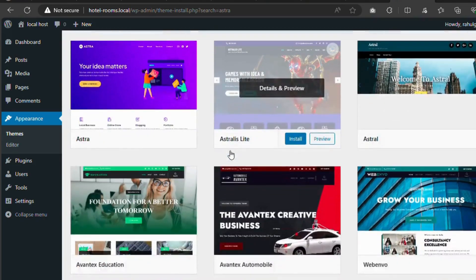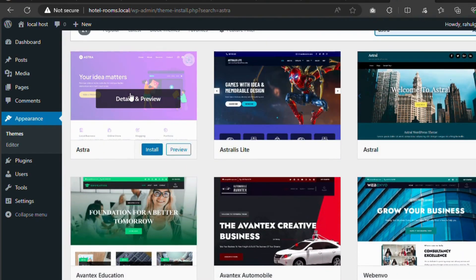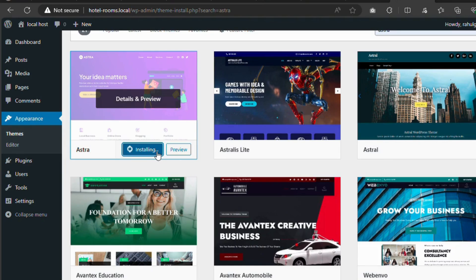Once your theme appears in the search results, hover over it and click on the Install button. This will download and install the theme to your site.